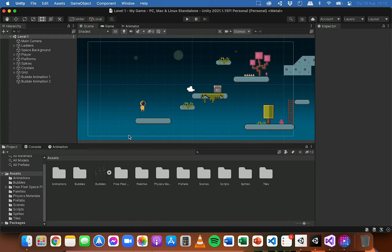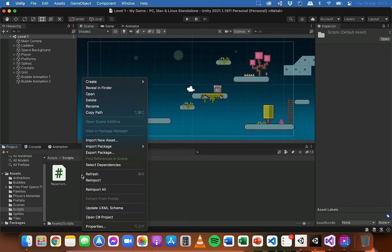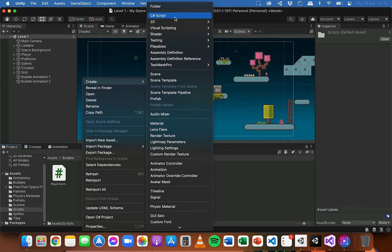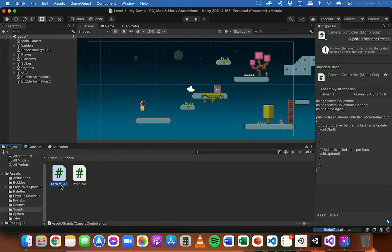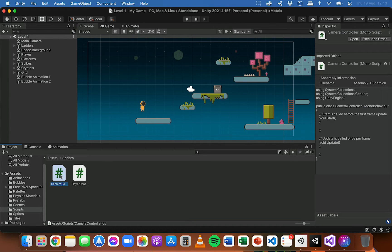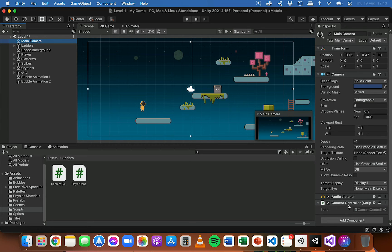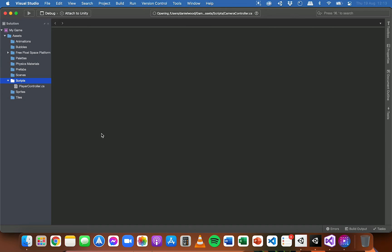We're going to need to create a new script. I'm going to go into the scripts folder, right click and click on Create C# Script and I'm going to call this CameraController. Remember it needs to start with an uppercase letter and needs to not have any spaces in the name. This script is going to be attached to the camera and it's going to track the position of the player and then update the position of the camera so it's following the player. I'm going to drag this script, the CameraController, onto the main camera. If we click on the main camera in the hierarchy we can see that the script is now attached.